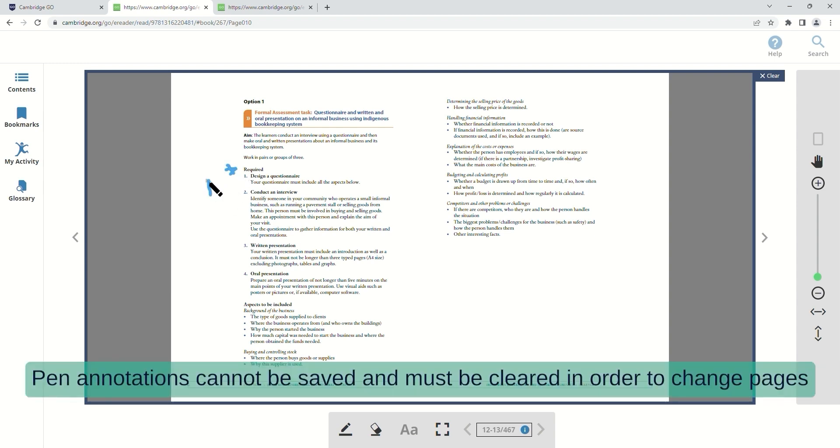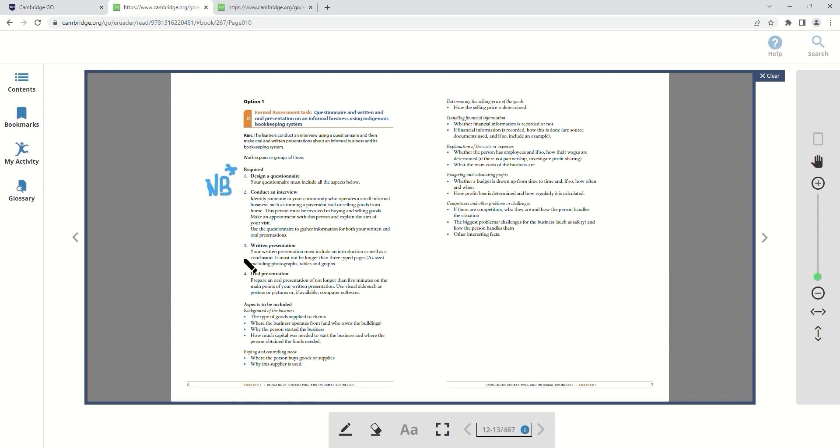Pen annotations cannot be saved and must be cleared in order to change pages. This is the eraser.